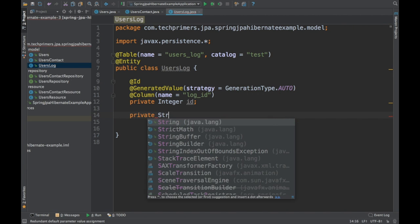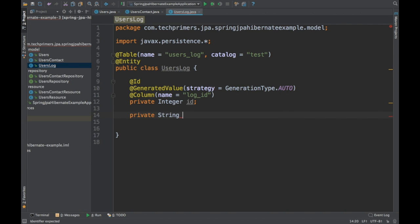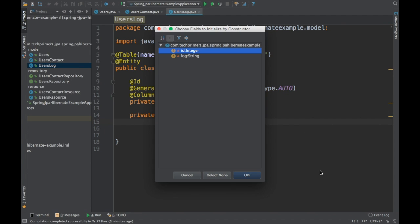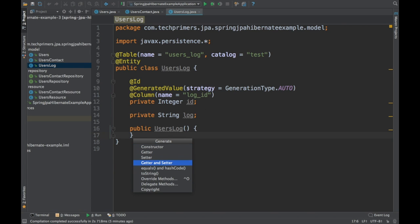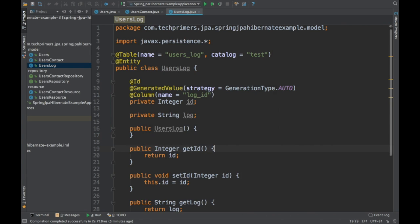I'm going to have a varchar — basically a string — which has the log information. Let's say the column name is log itself. Let's create the empty constructor and some getters and setters. So we are done with this file — our basic UsersLog entity with its ID is done.